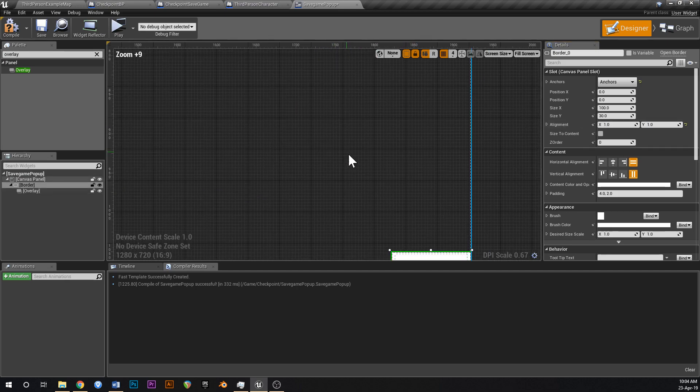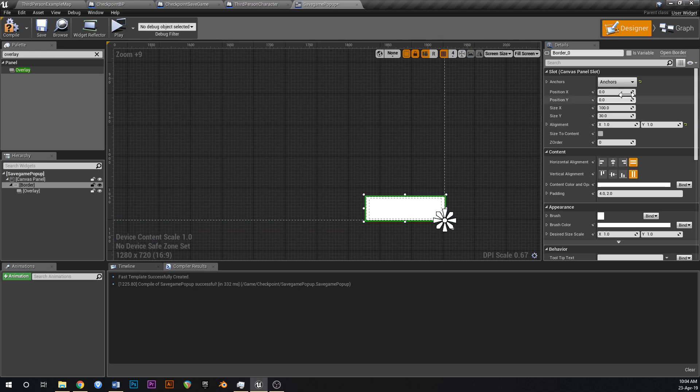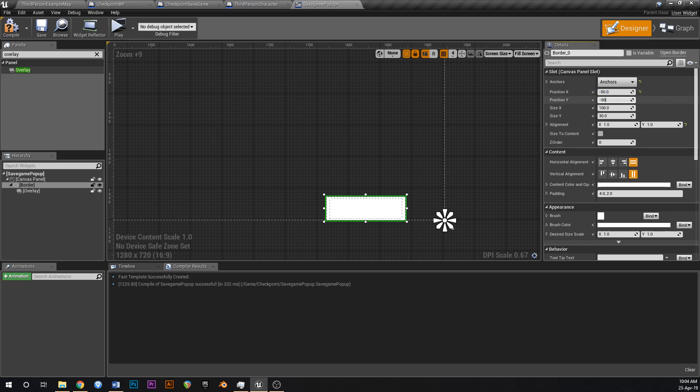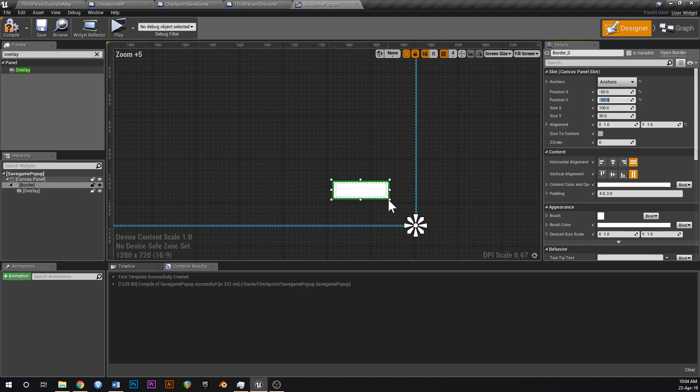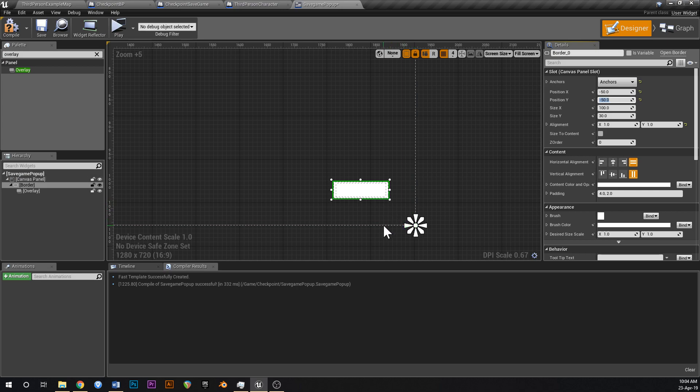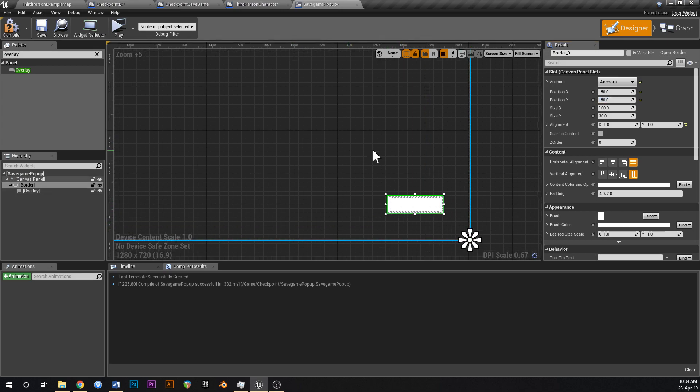Just like that, and now if we change the position X to say negative 50 and negative 50 like that, the right hand bottom corner of the box is going to be 50 pixels up and back from the corner, just like that.